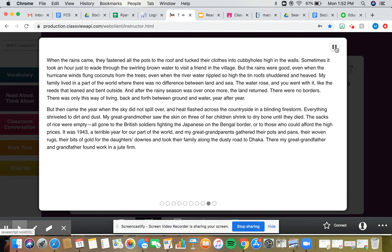Even when the river water rippled so high the tin roofs shuddered and heaved. My family lived in a part of the world where there was no difference between land and sea. The water rose, and you went with it, like the reeds that leaned and bent outside. And after the rainy season was over once more, the land returned.